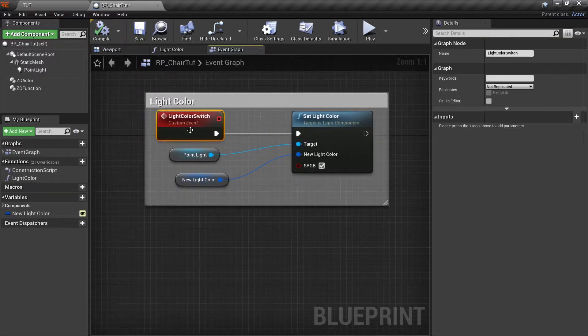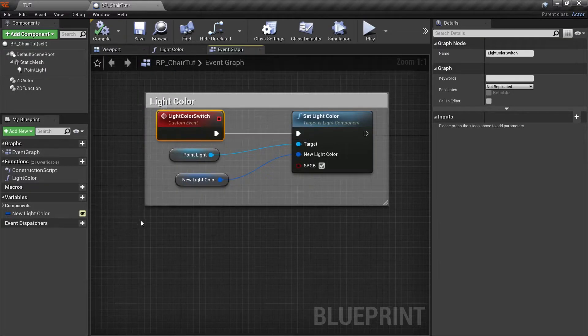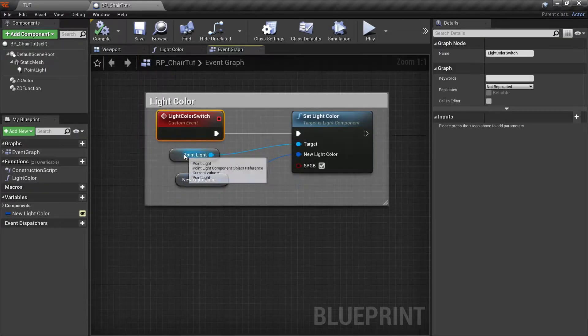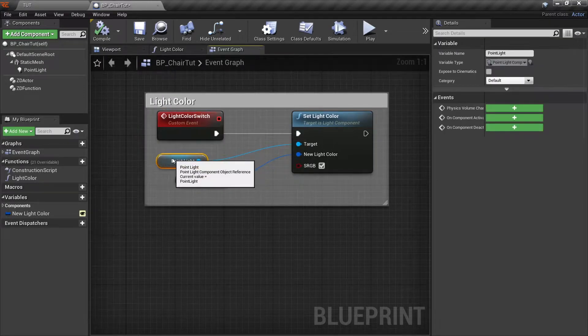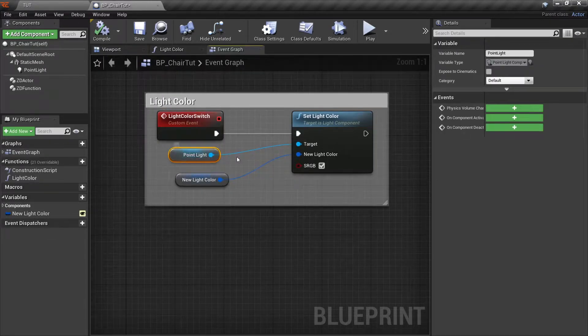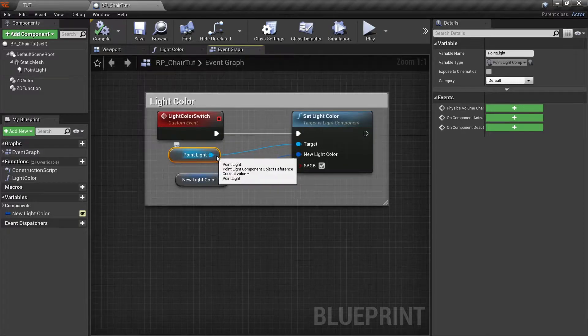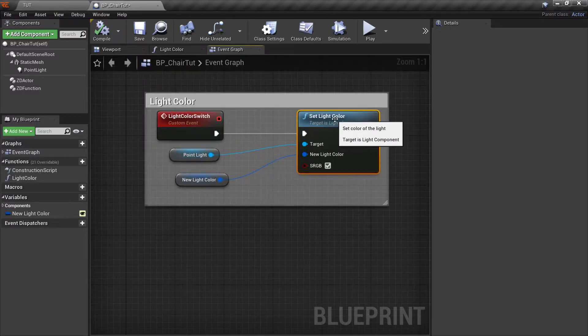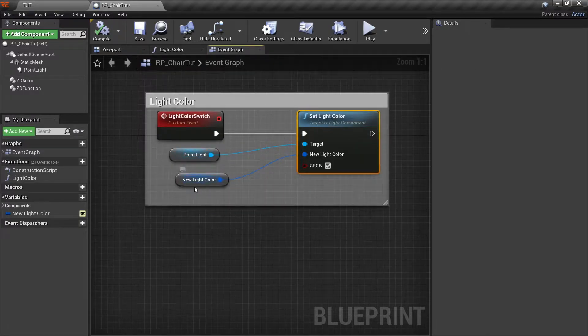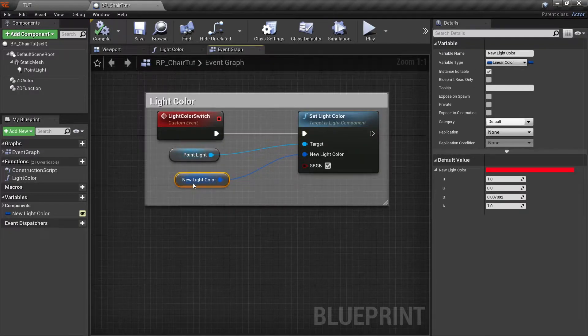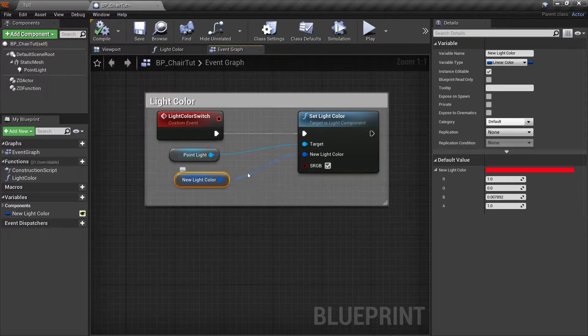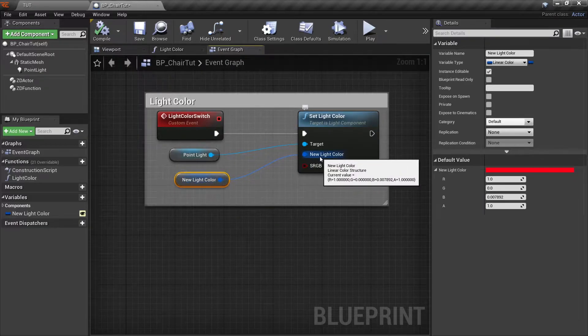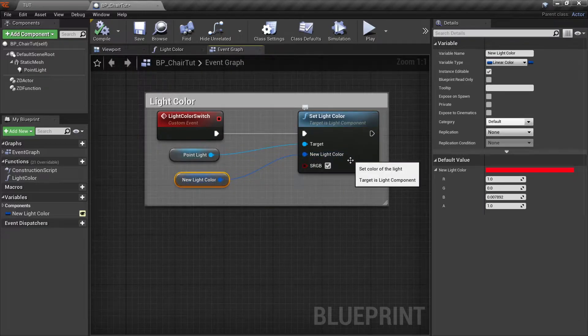I have this custom event called light color switch. I have the point light over here from which I have dragged out a pin and set the light color, and I have a variable called new light color which is plugged into new light color.